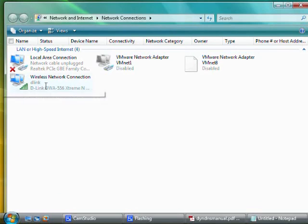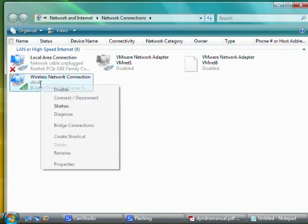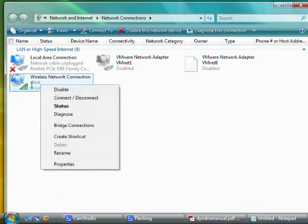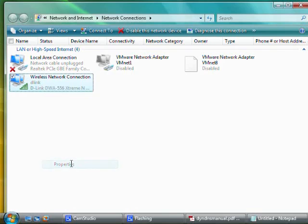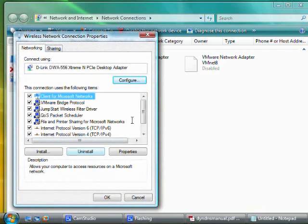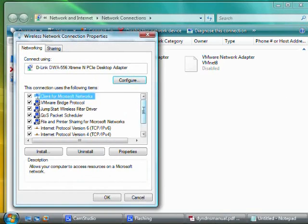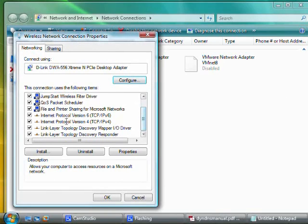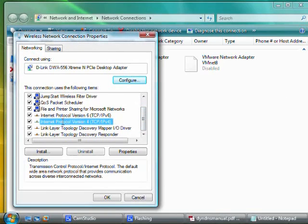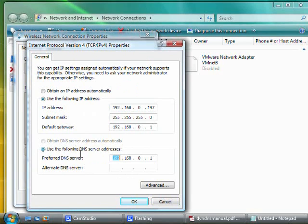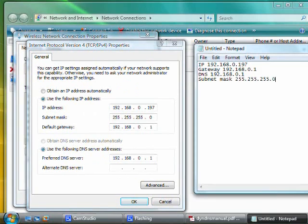Next, right-click the network adapter that we wrote down the IPConfig information on and click Properties. Select Internet Protocol Version 4 or just Internet Protocol if you're in Windows XP and click Properties. This is where you can enter the data that you got from IPConfig.